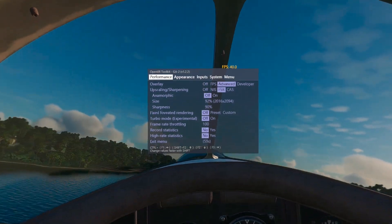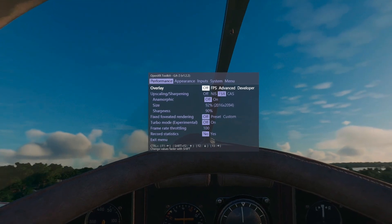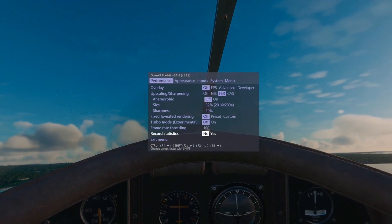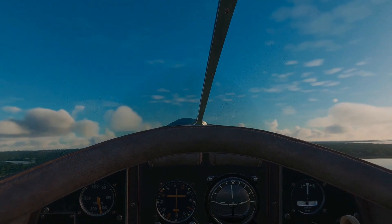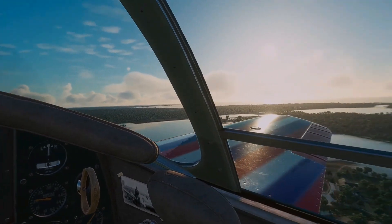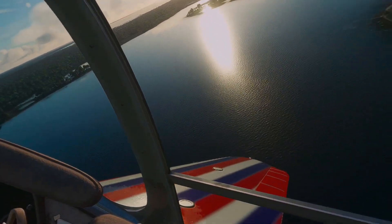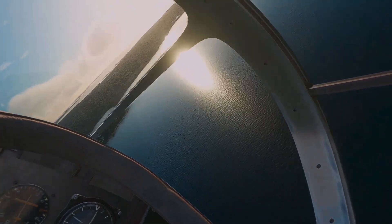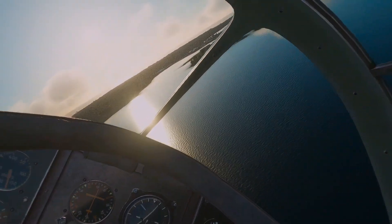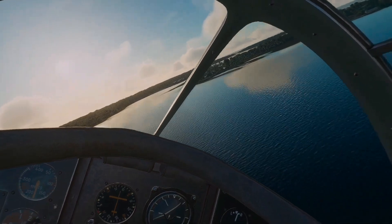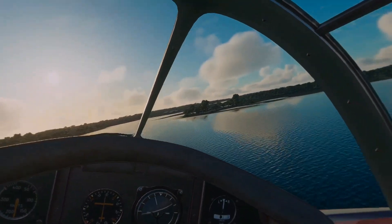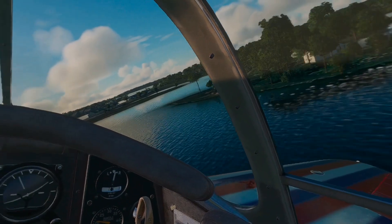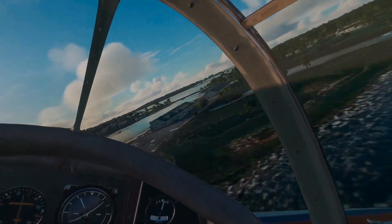We've got some traffic up here. I'm going to do — I don't want to quite say an emergency landing at Hyannis, but let's just say we're going to pretend we've got to get down quickly and safely. Thanks for watching, we'll see you in the skies.